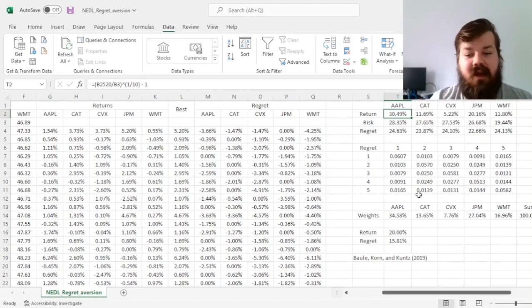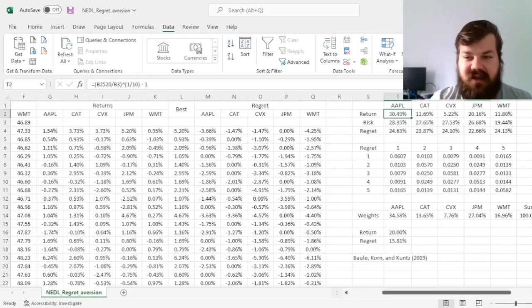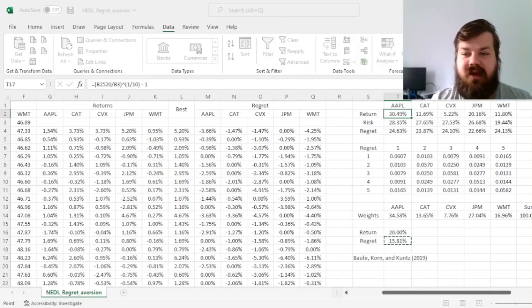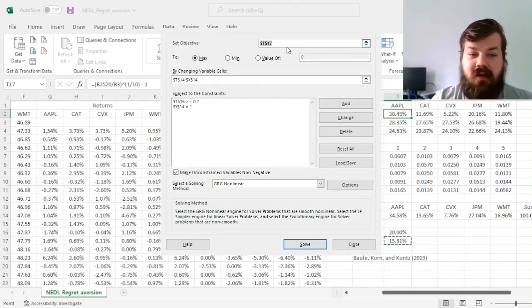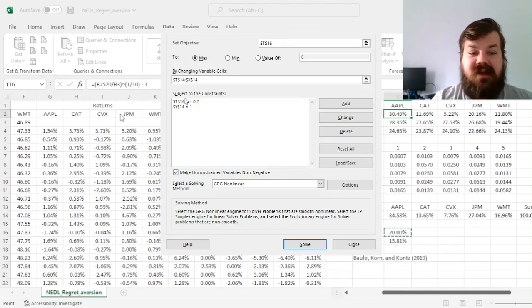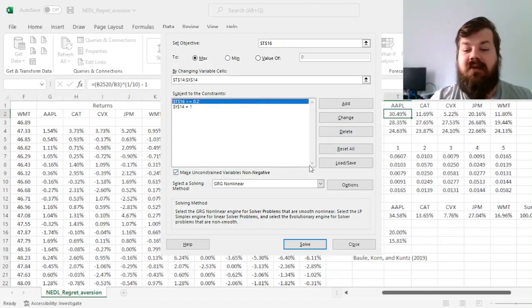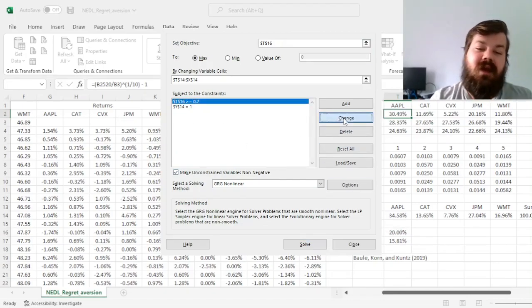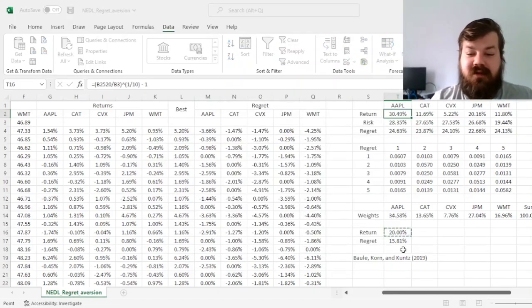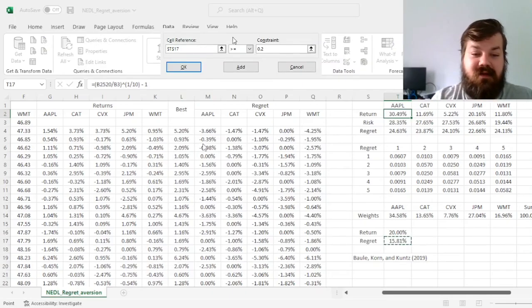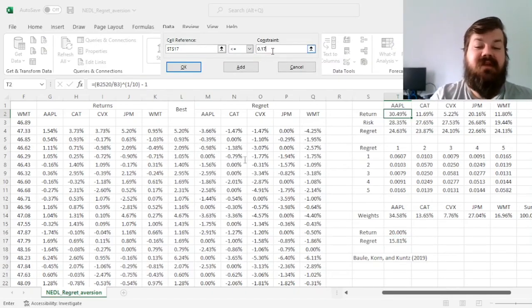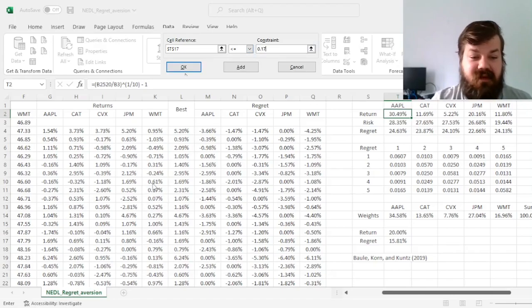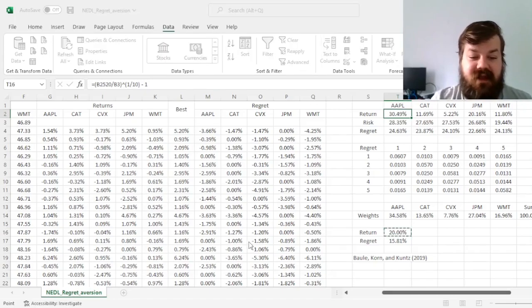And the final optimization technique that I wanted to show is the reverse. Imagine that you want to maximize your return subject to a regret constraint. So imagine that you want your regret to be at most, less than or equal to 17 percent. And if that's the case,